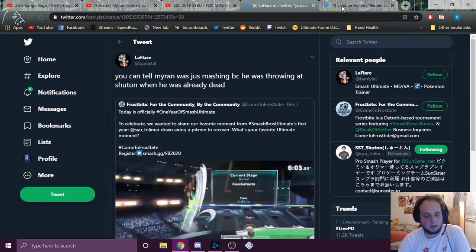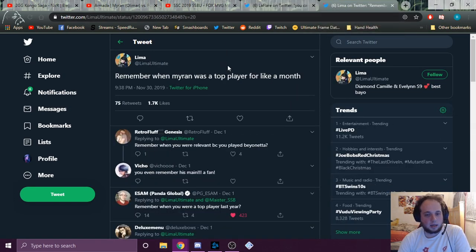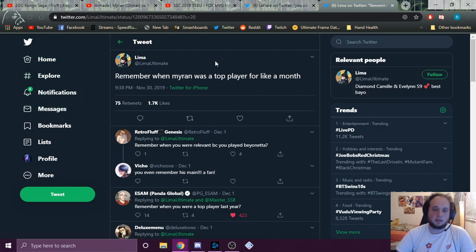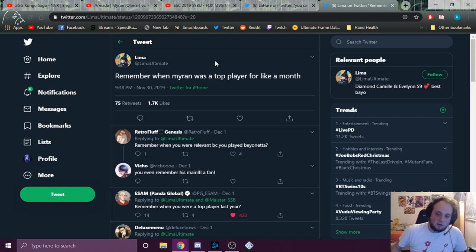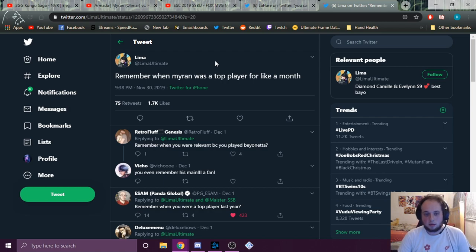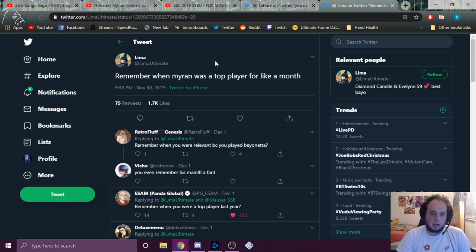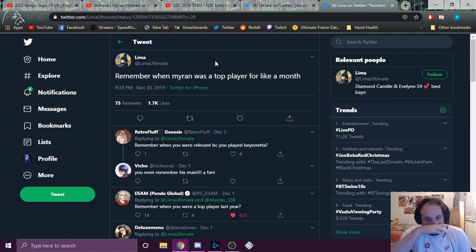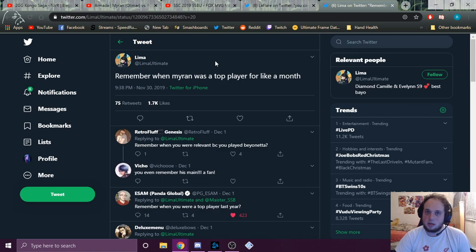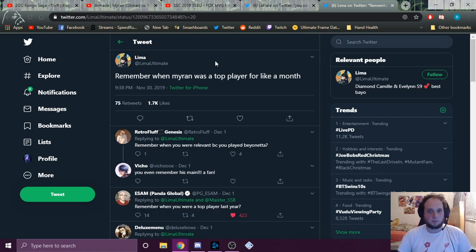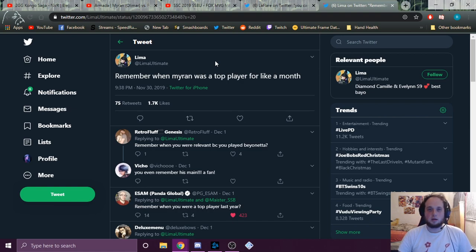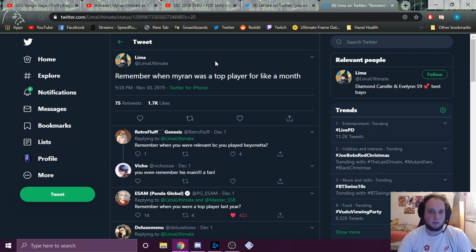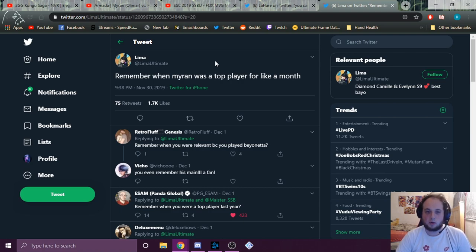Alright, and last but not least, we got a glorious Lima tweet. Remember when Myron was a top player for like a month? This was not even, this was like two weeks ago. Ah boy, 1.7k likes, you know, people were liking that. Lima, the Bayonetta player, Evo 2018 Smash 4 champion, wanted to reminisce when I was a top player for a month. I would like to point out that Frostbite was in February and Pound was in April. So that's at least two months where I was getting top three at majors.